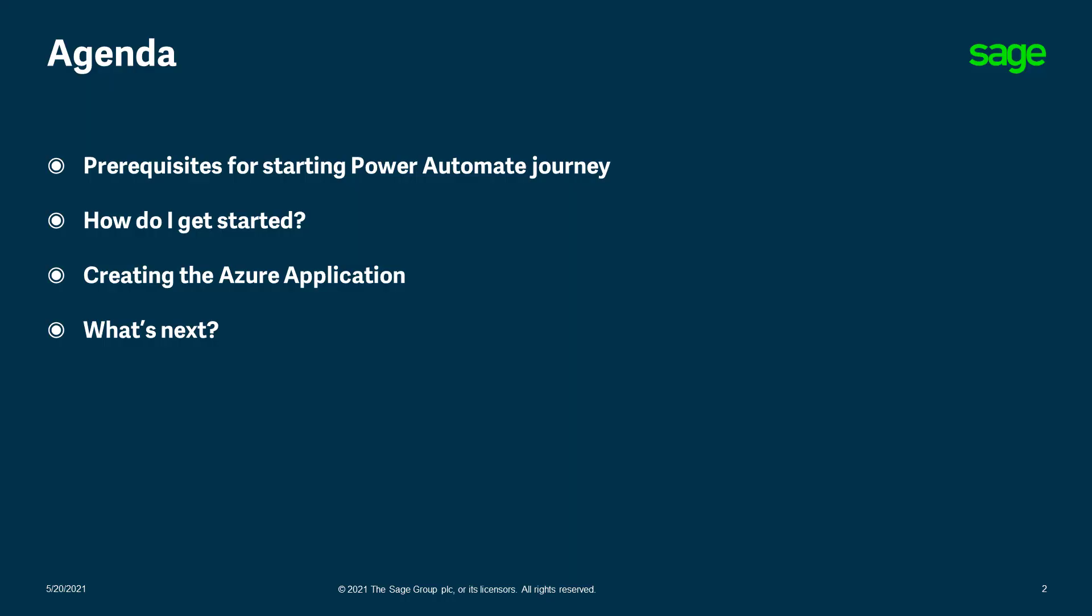So what we'll look at in this video is the prerequisites for starting your Power Automate journey. We're going to look at how you get started. I'm going to give you a quick demonstration on how to create the user application needed to start with Power Automate and then we're going to look at the next steps.